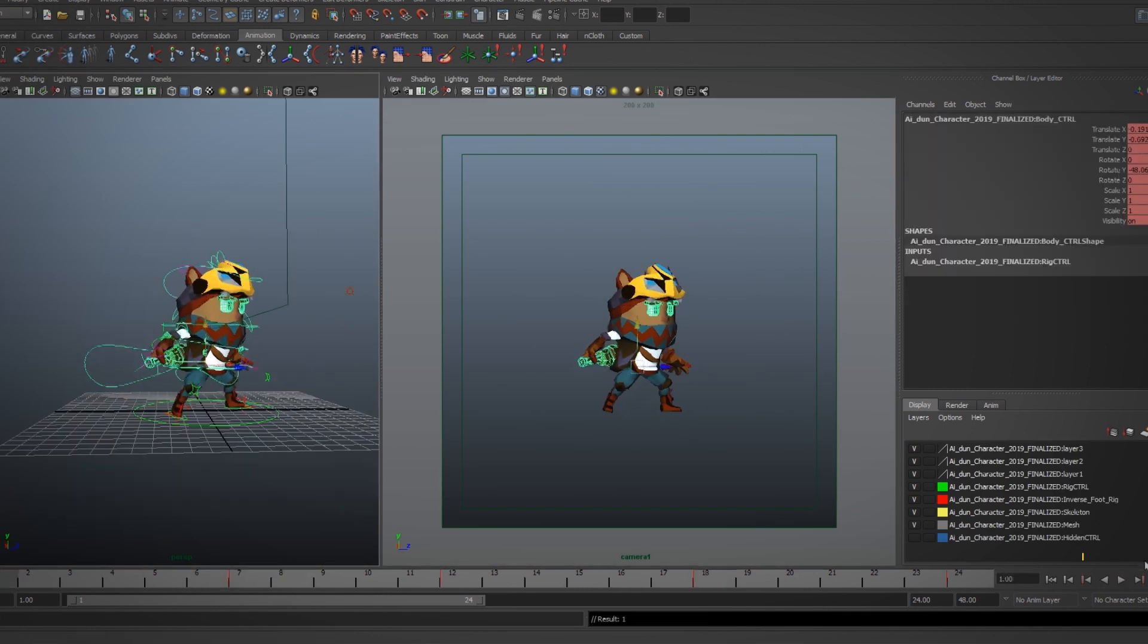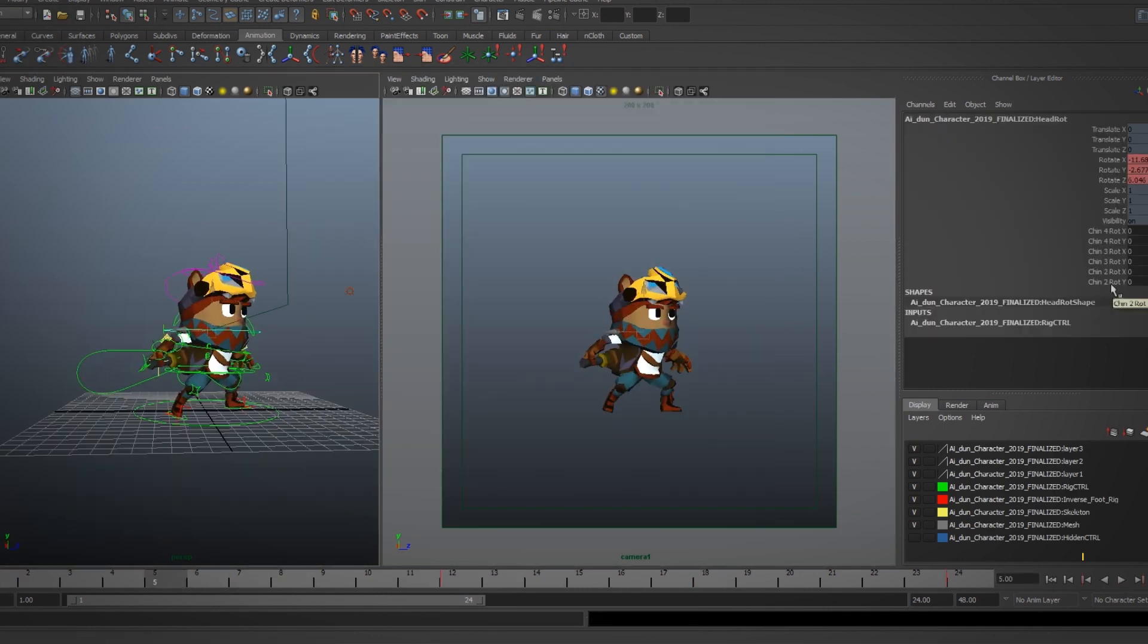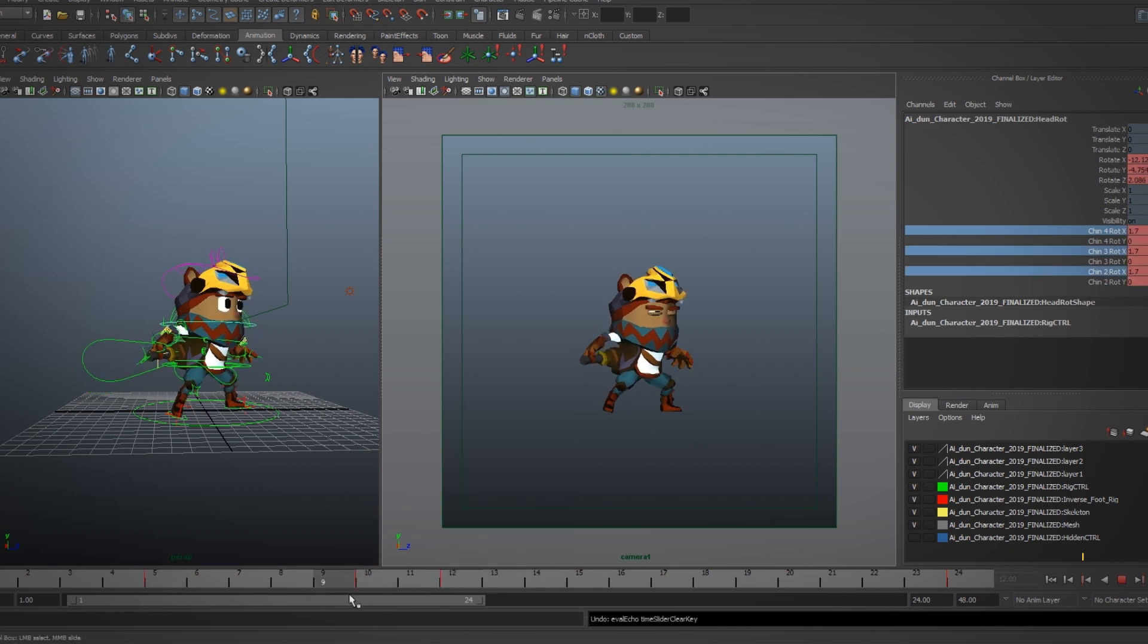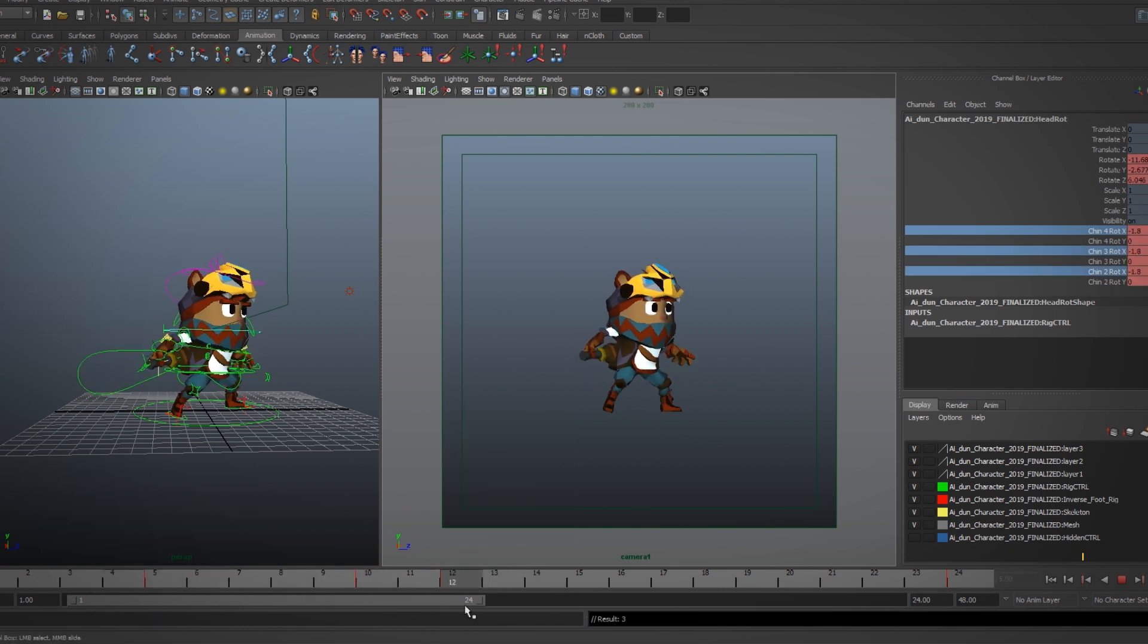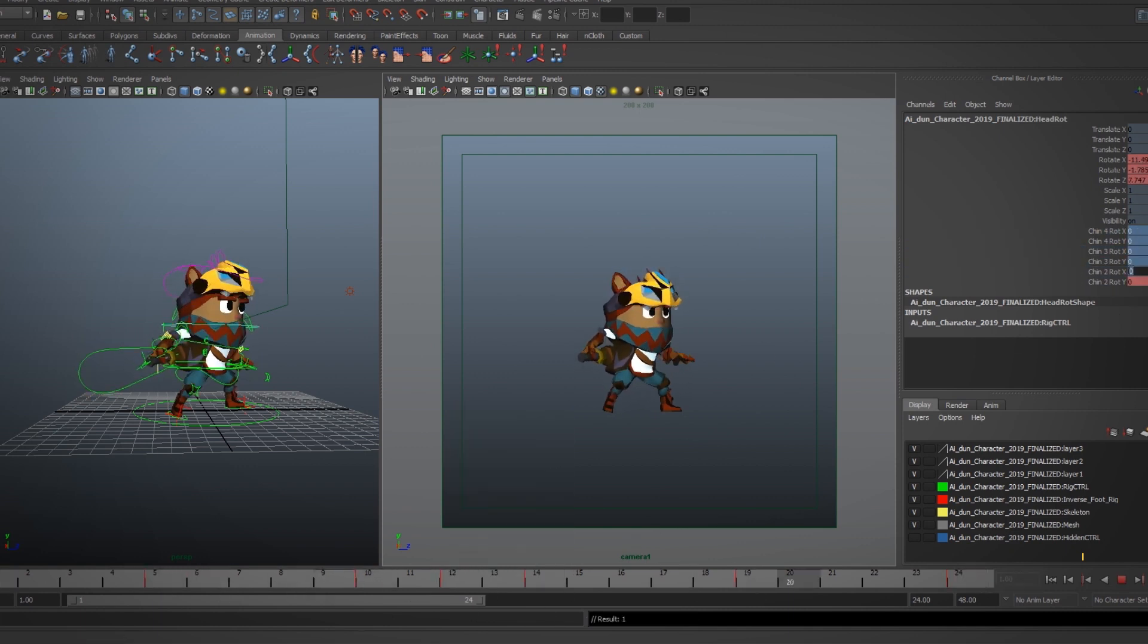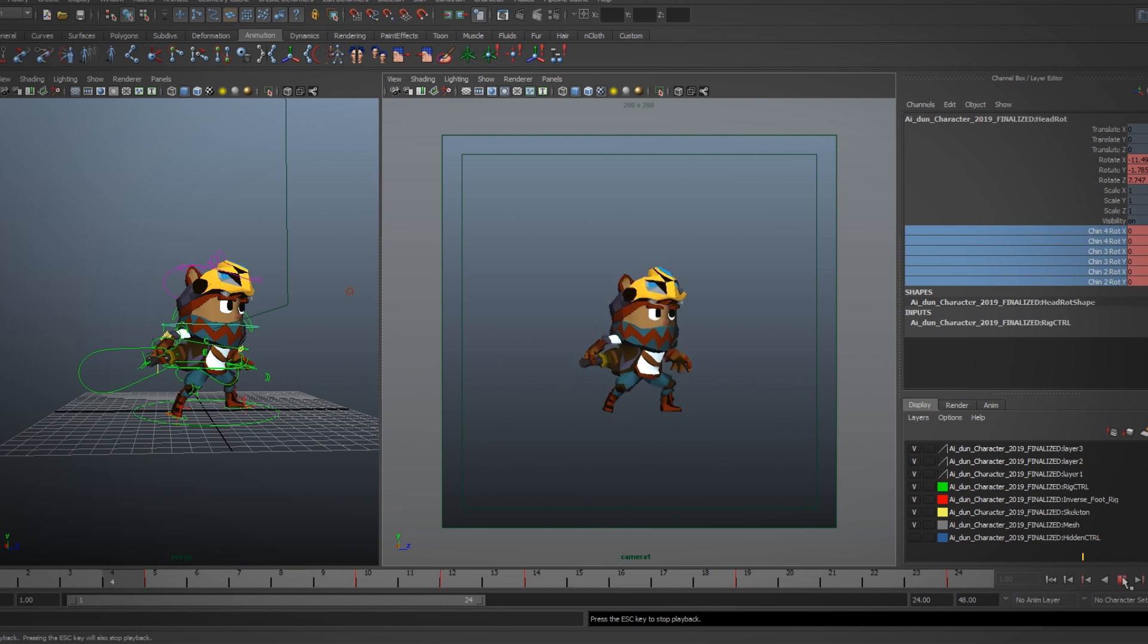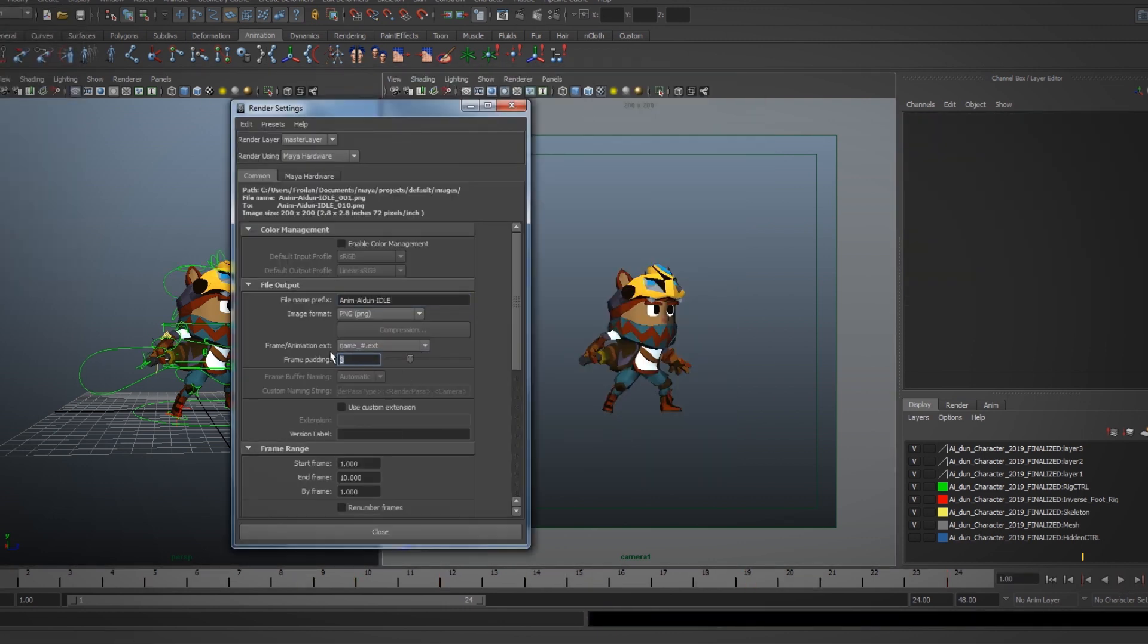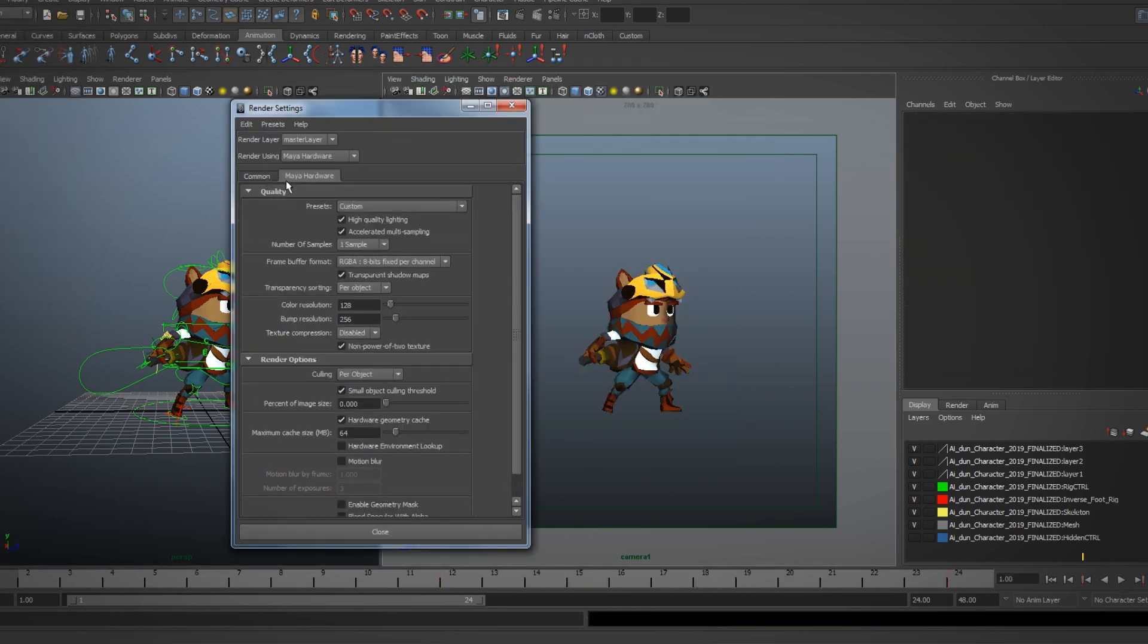When I render it out and put it all together, it doesn't necessarily have to flow like traditional 3D fine-tuned motion. It's going to look like pixel art animation.